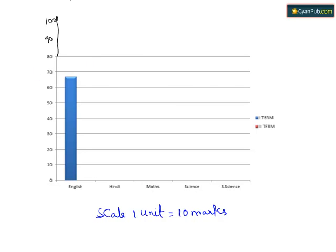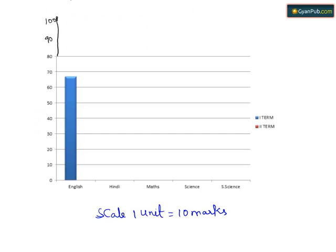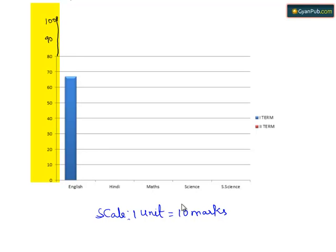Here when we see the above table, the maximum marks are 95. So take the scale up to 100 and here scale is 1 unit equals 10 marks. Here since we take the incremental of 10, so 1 unit equals 10 marks.